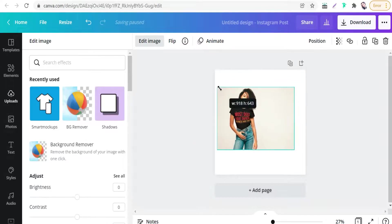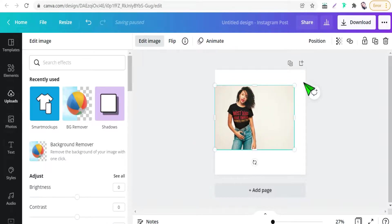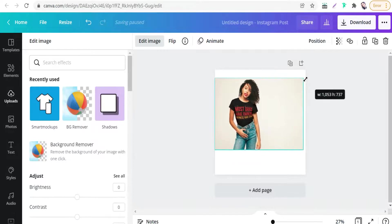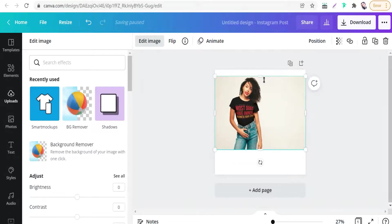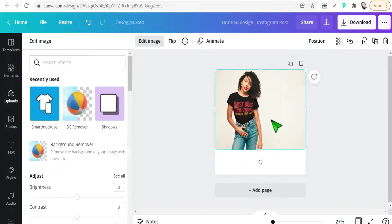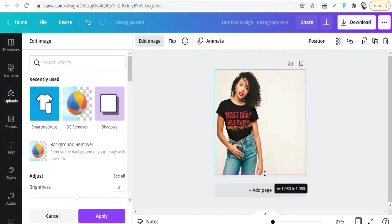And when you are happy with this mockup, just apply. Okay, beautiful mockup of your design for free, even for Canva free user. And then you can adjust this mockup for your post. Beautiful one.